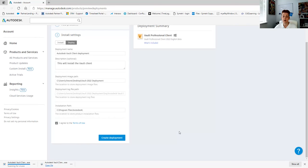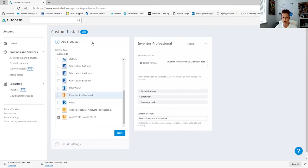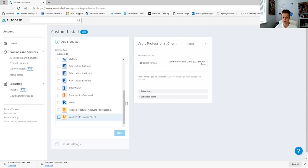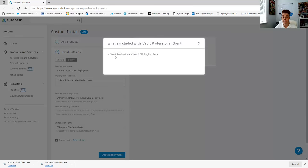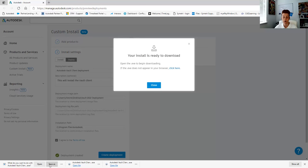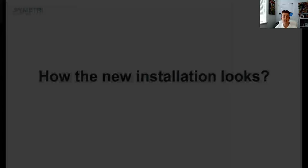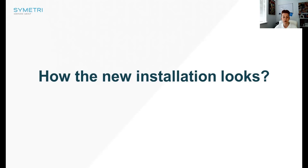We can also change the additional products added to the installer deployment. If we click on Add Products, we can make changes — for example, take out the extension for Data Standard, click Next, check what's included, verify the settings, and create a new deployment. When creating the new deployment, we can override the file that already exists in our location. Let's take a look at what it looks like after the installation files have been downloaded.